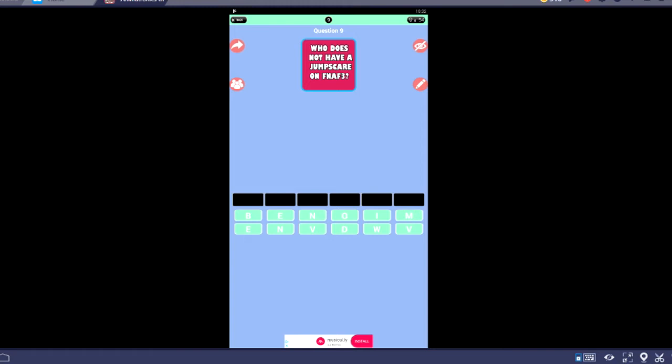Who does not have a jump scare in FNAF 3? Well, let's see, you got Freddy, you got Bonnie, you got Chica, you got Foxy, you got BB, you got Springtrap. 1, 2, 3, 4, 5, 6. Freddy could fit there, but that's not answer. I'm so confused, they all have a jump scare. Is this just a trick question now? I was gonna say maybe nothing, but I don't think that would even work. This is not... oh, and then you also got Mangle. But you wouldn't be able to put Mangle. Mangle really doesn't have a jump scare.